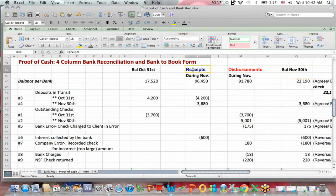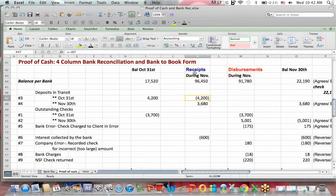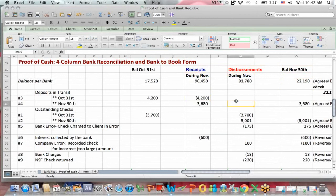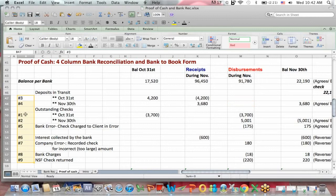The hard part is filling in the receipts and disbursements, and one thing to remember at the beginning is that the receipts and disbursements relate to the current month during November. So let's go through each of these. You can see that I have numbers for the explanations down the side.